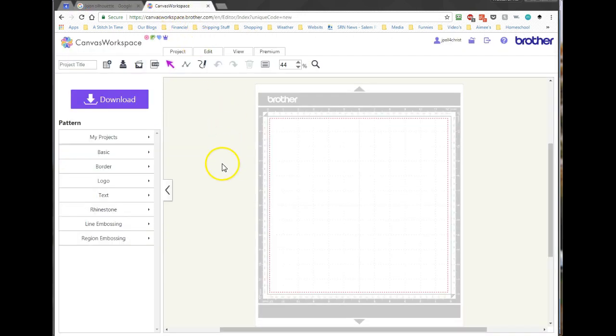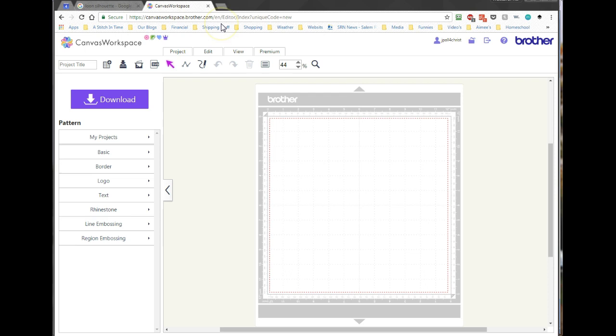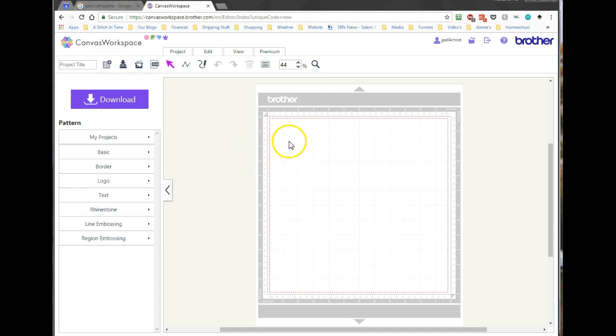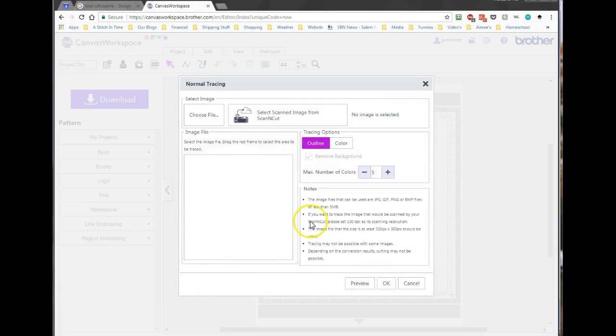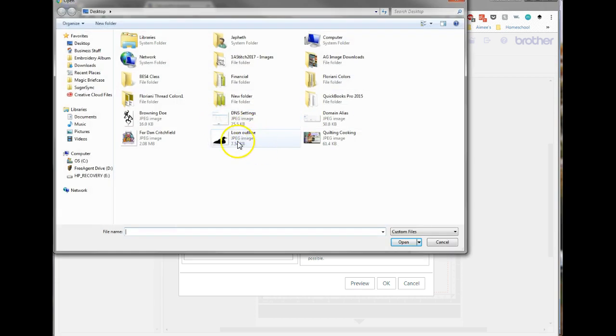Then I went over into my Scan and Cut Canvas. For those of you who do not have a Scan and Cut, that is okay. This program is free to everybody, and you can simply sign up by going to search for Brother Scan and Cut Canvas, and it will take you where you can sign up for your own free account here. At this place here, I'm going to create a new project, which is where I'm at right now. And then there is a tool here. It's called Image Tracing. And when I click on this, I can either use Pay for their Premium, or I can use their Normal Tracing. And that's the free one, so I'm going to work with that here this morning. It says Choose Your File right here, so I'm going to choose that. And now I'm going to look at where I saved that Loon outline that I just talked about.